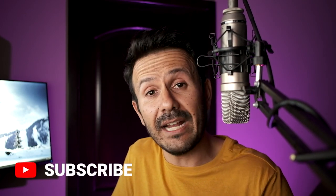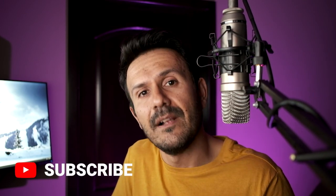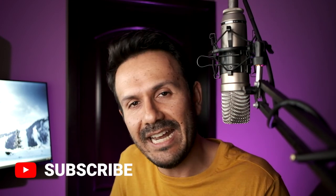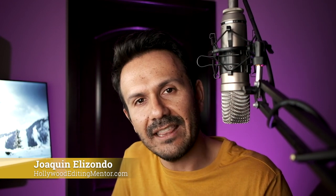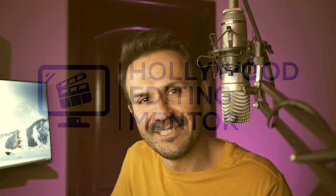And so yeah, hit me up. Anything, I'm here to answer your questions. And don't forget to subscribe to the Hollywood Editing Mentor YouTube channel. I got a lot more tutorials and other informative content for you. So subscribe and be notified when those things go up. All right, guys. Thanks again for watching. My name is Joaquin Elizondo, the creator of the Hollywood Editing Mentor program. I'll see you next time.